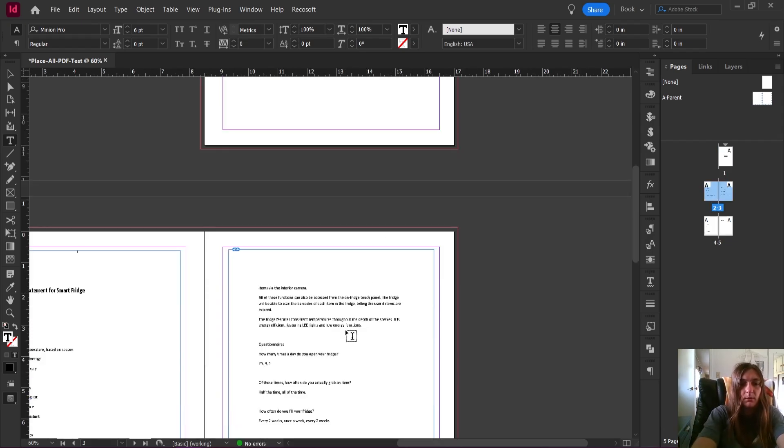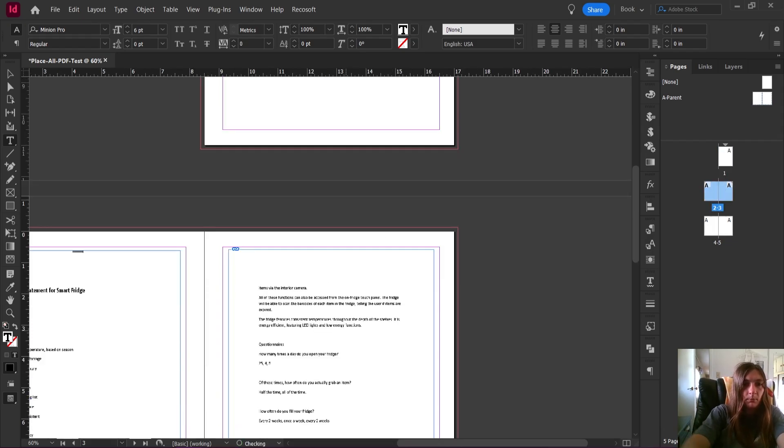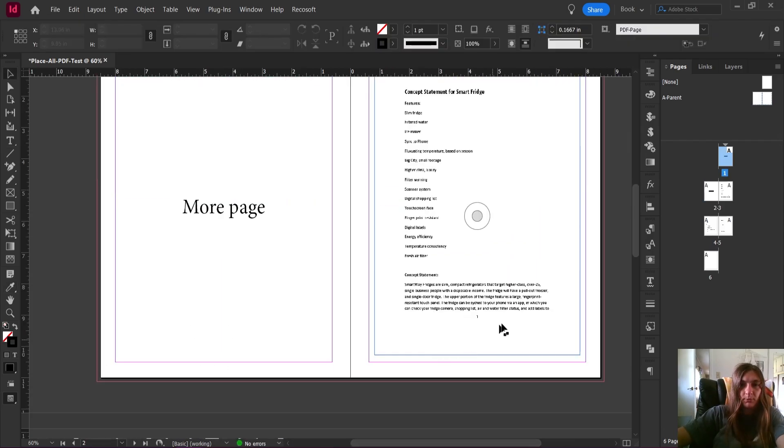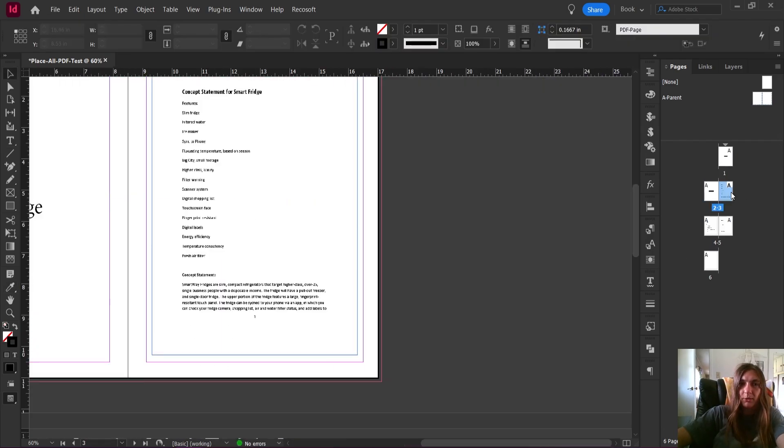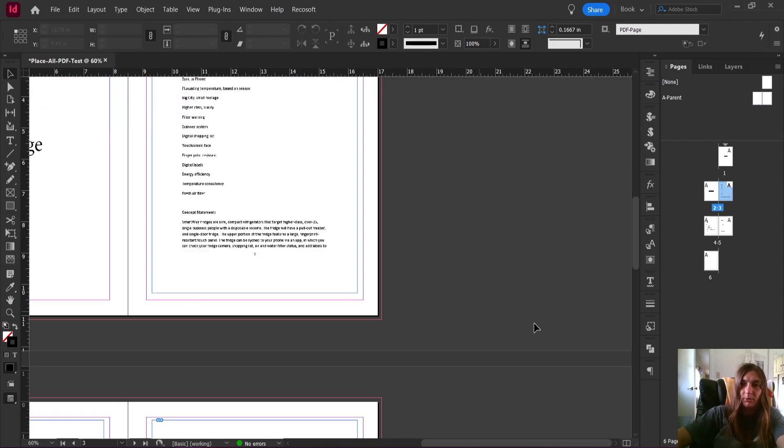I could keep doing this all day long. I could keep adding in more pages, and every time this reflows it's going to generate more pages and slide each of those PDF frames along as it goes.